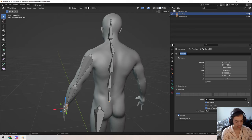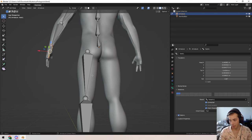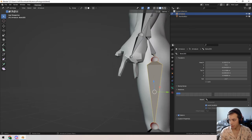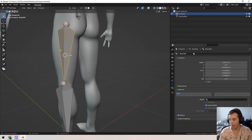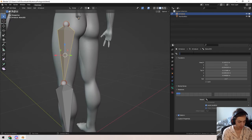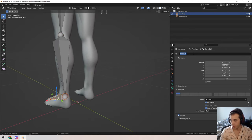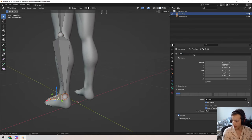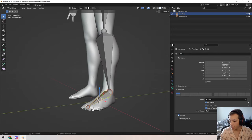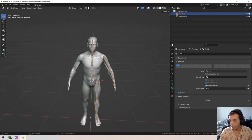I'll name the bones: torso, neck, head, then 'arm.L' for his left arm — 'forearm.L,' 'hand.L.' The naming convention ending with dot-L is important because Blender will automatically process those when we mirror it over into dot-R. For the leg: 'femur.L,' 'shin.L,' 'foot.L.' Doesn't matter exactly what you name them, just end it with dot-L.